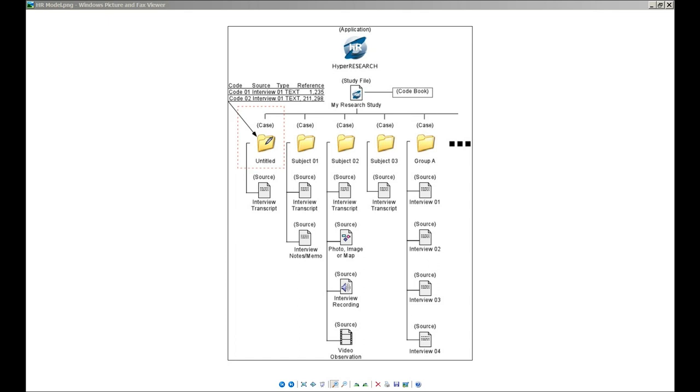When you open HyperResearch, you'll see your study, you'll see that single case there with all the codes represented.